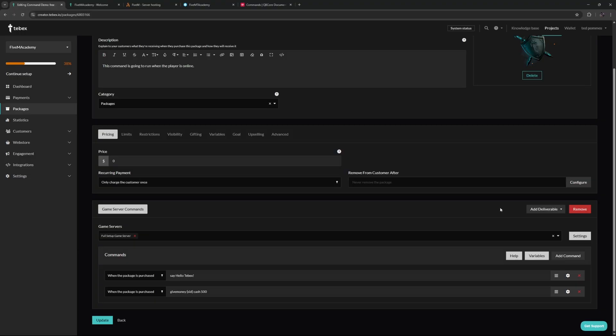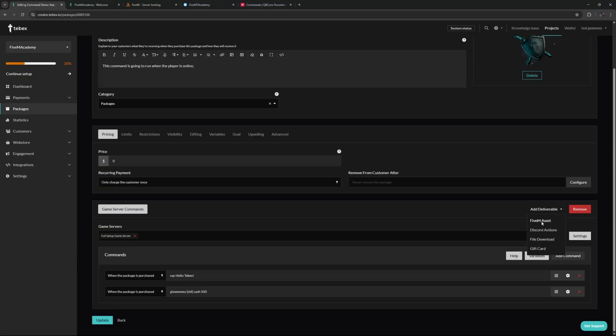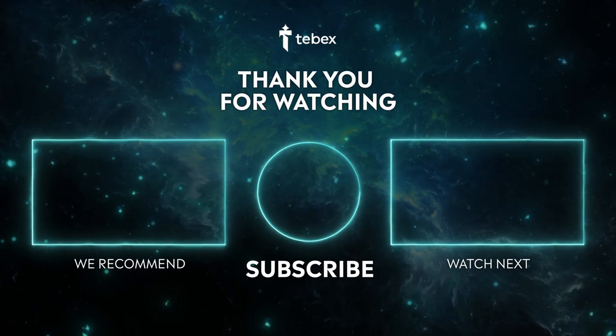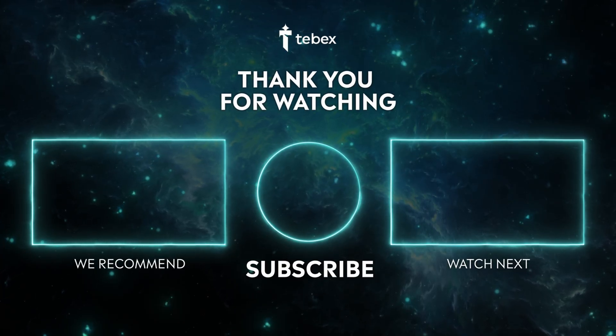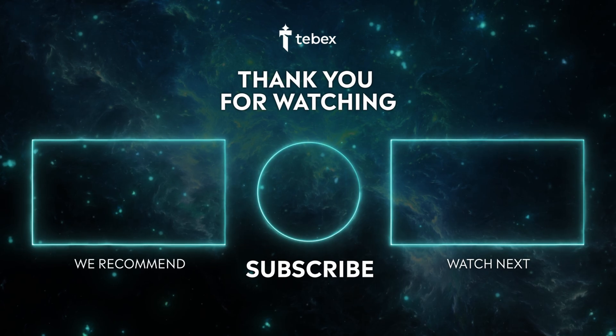There are many more options with the game server commands. There are even more deliverables you can add to this package or of course any other packages on your store. If that is something you're interested in, take a look at our YouTube channel. For now, I hope this was helpful. If anything is unclear, feel free to leave a comment down below. And as always, thank you for watching and good luck with your Tebex store.